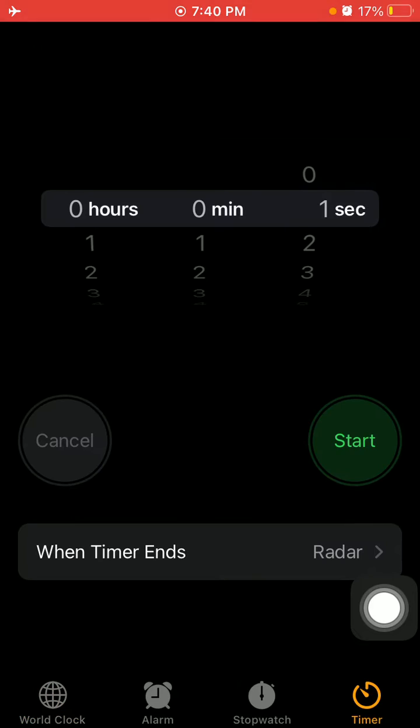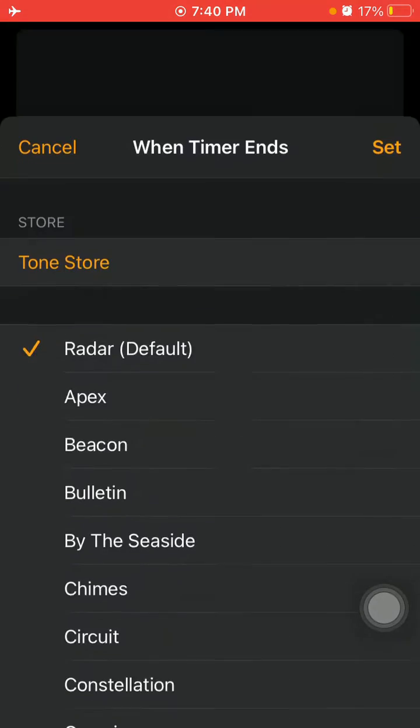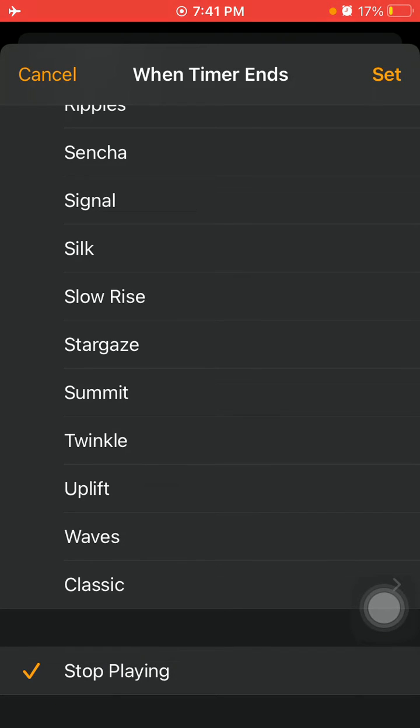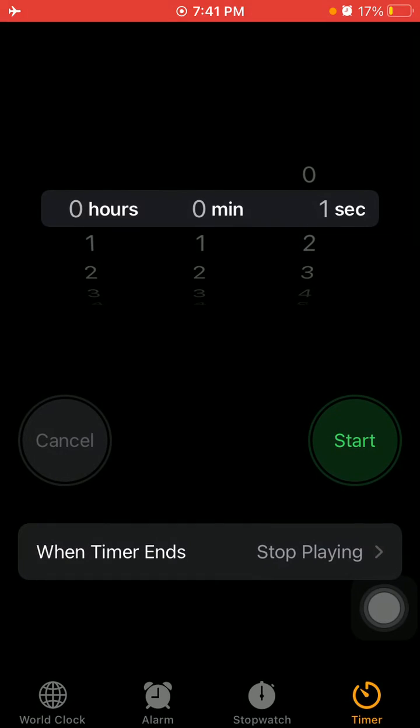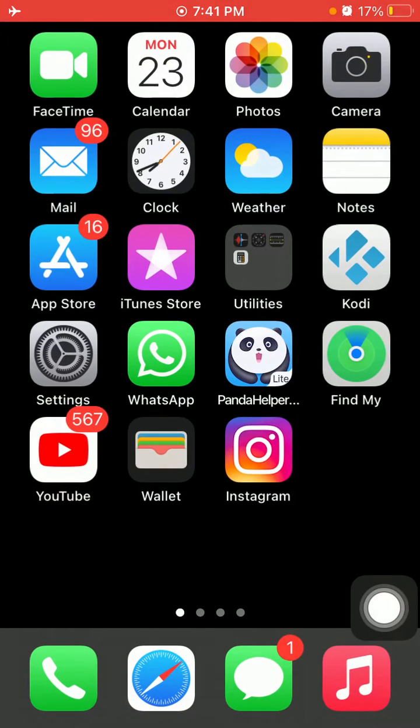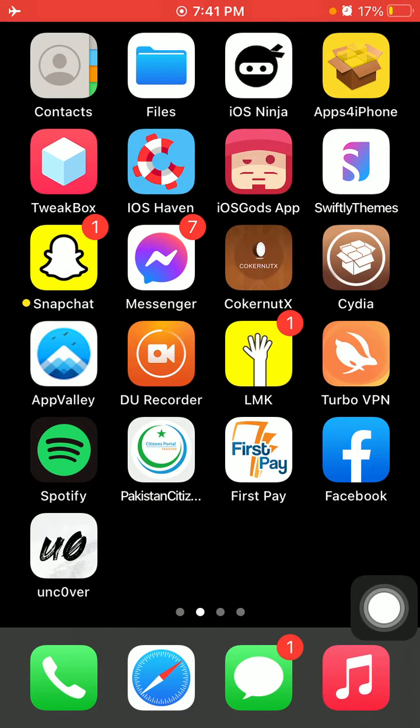Tap When Timer Ends and select Stop Playing. Now tap Set in the top right corner. Now launch Snapchat.